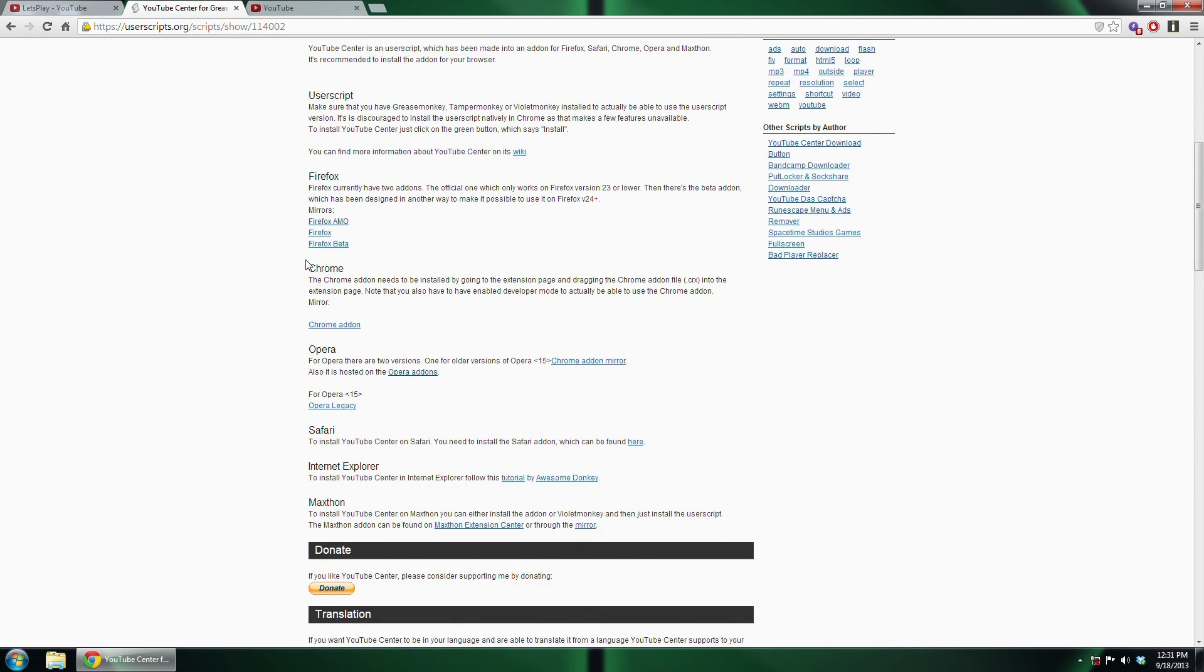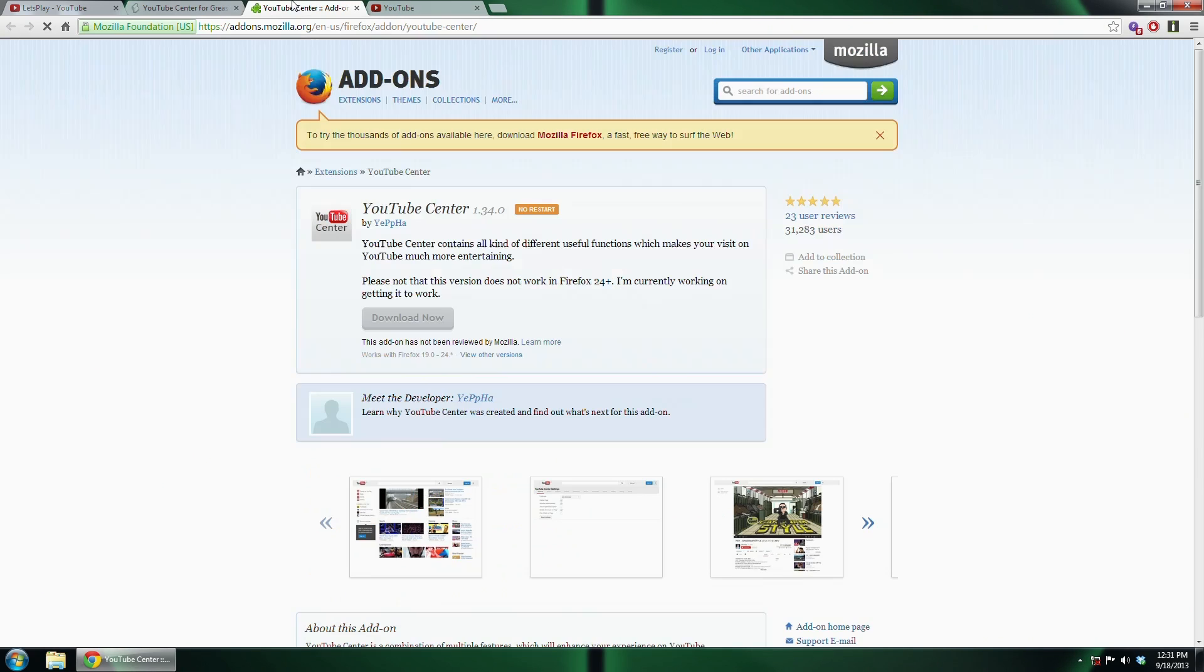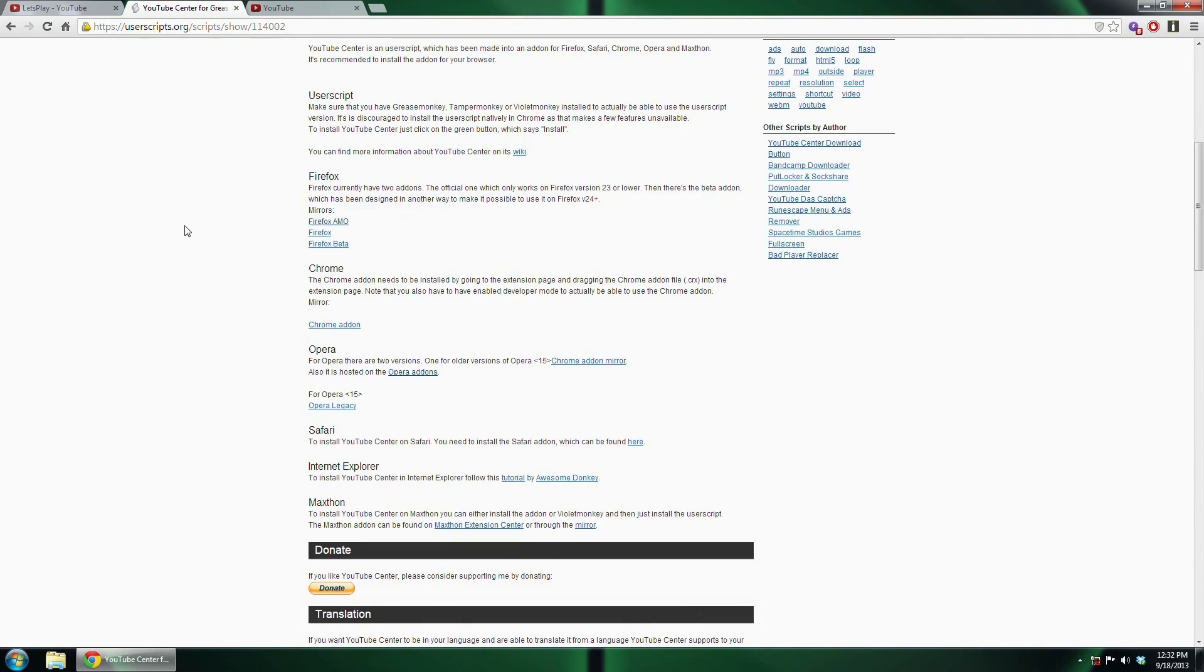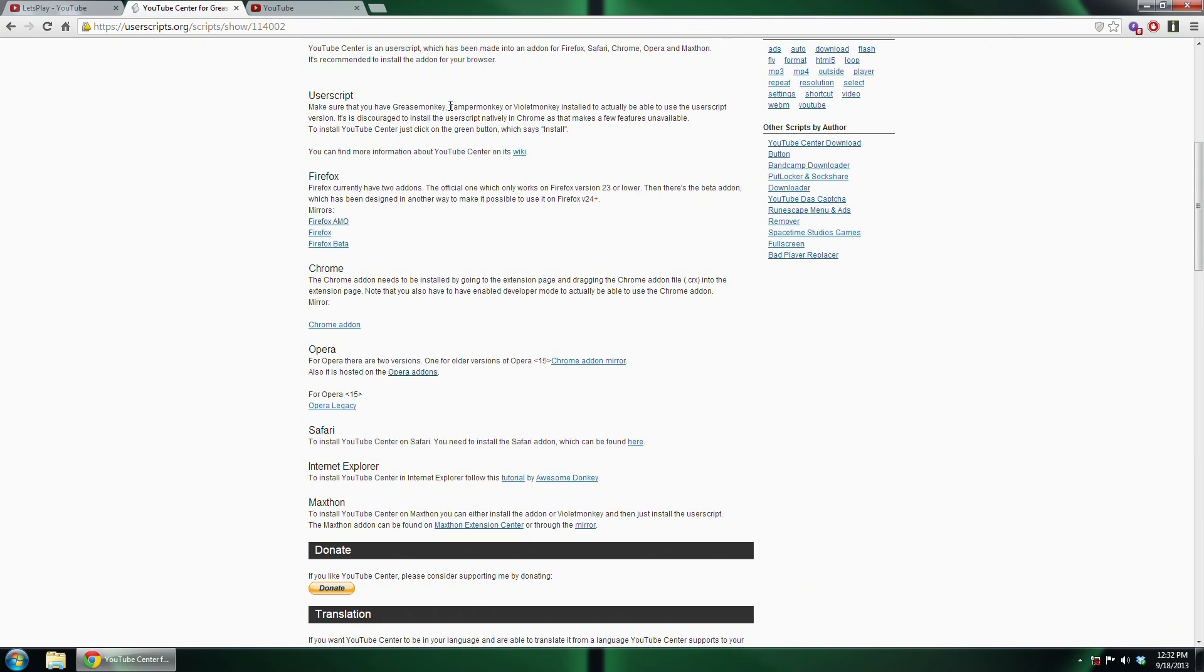For Firefox, you can either get it from the Addons Center. This goes up to version 24, I believe. You can also download the scripts. It recommends that you install them using Grease Monkey, Tamper Monkey, or Violet Monkey. However, that is not 100% necessary. If you have those add-ons, you can go ahead and use those. However, it is not necessary.